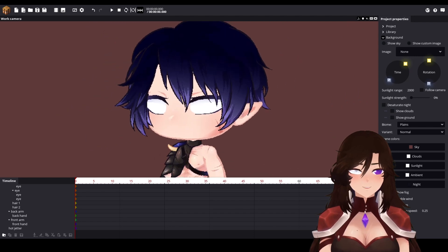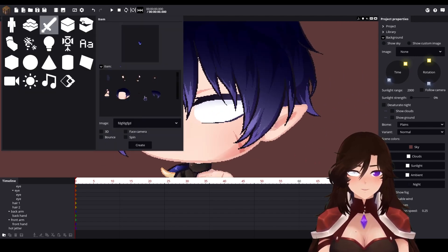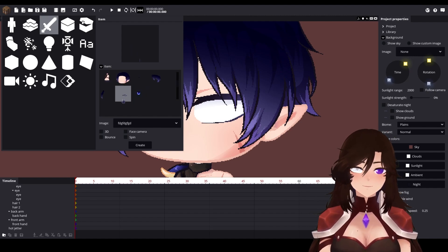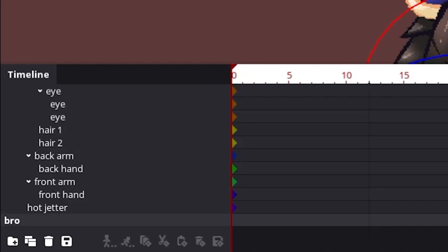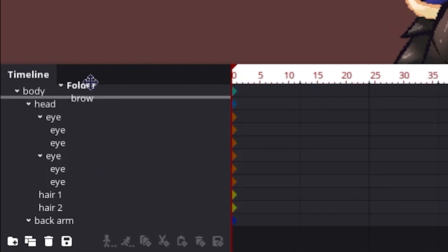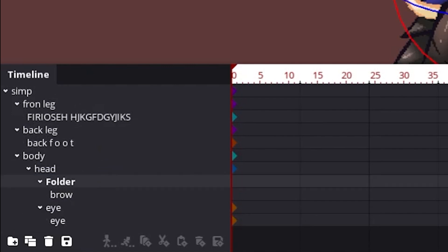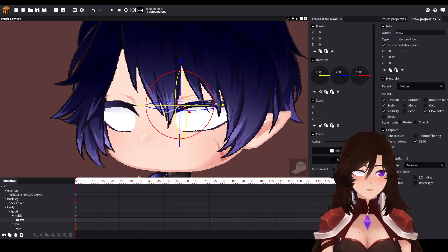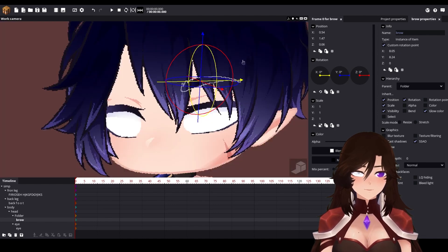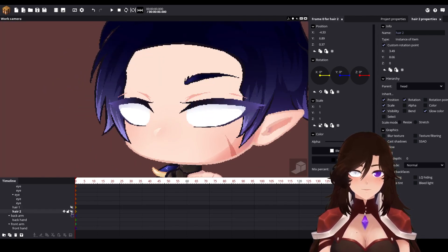Now we really need to add some eyebrows. We actually need a folder for this — you will see why. Move the folder to the head. Let's hide these so we can see better.